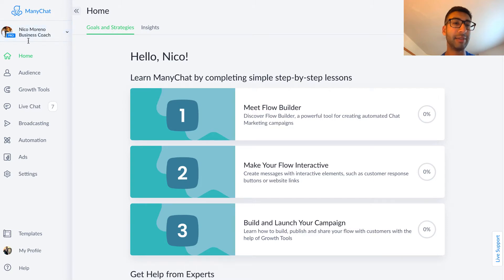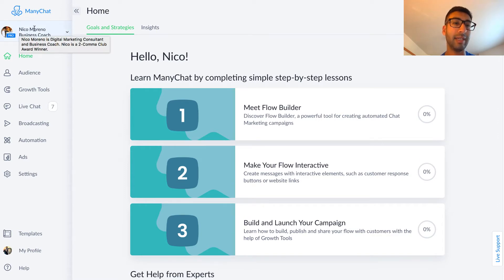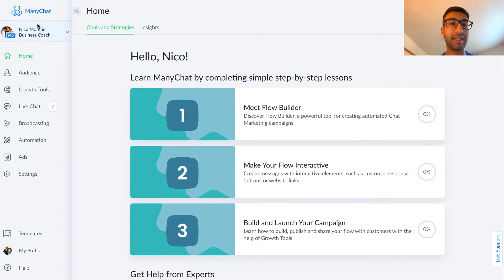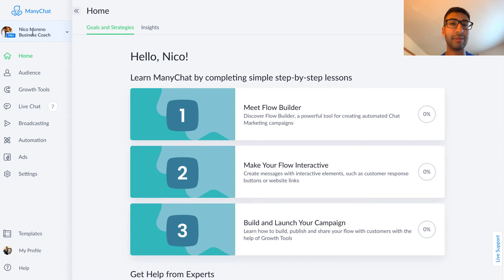Whichever Facebook business page you see right up here in the left hand corner that you're using ManyChat with, you want to make sure that your Instagram account is also linked up to the same exact business page. If that's not the case already, open up your Instagram app — you can just Google how to link your Instagram account to a Facebook business page. It takes about 30 seconds, so make sure that's set up before you move on to this step.